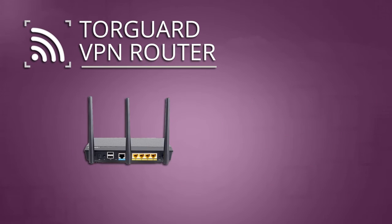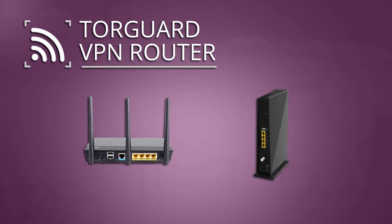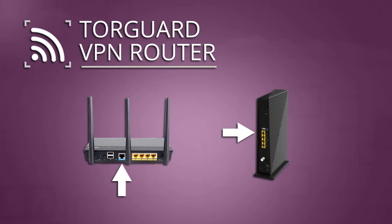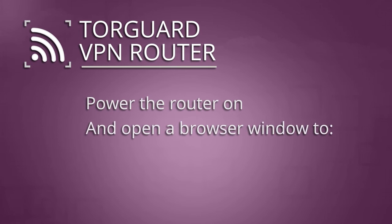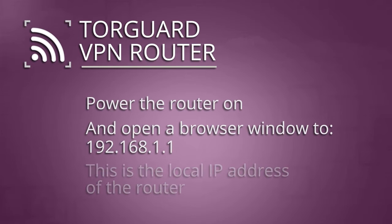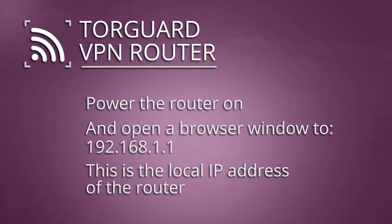Once your TorGuard VPN router arrives in the mail, simply plug the included cable into one of your normal router's LAN ports. Then plug the other end into the WAN or internet port on the VPN router. Now turn the router on and open a browser window to navigate to this address, 192.168.1.1. This is the local IP of the router itself.